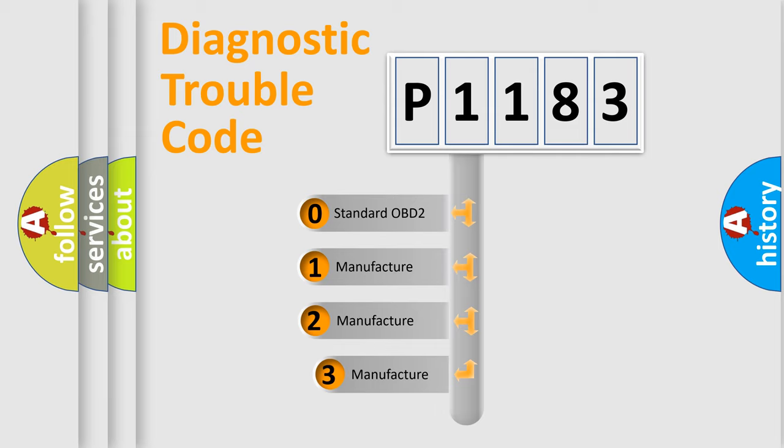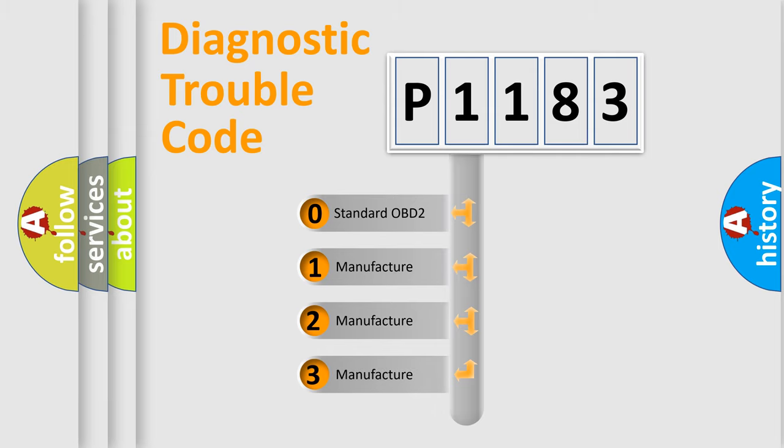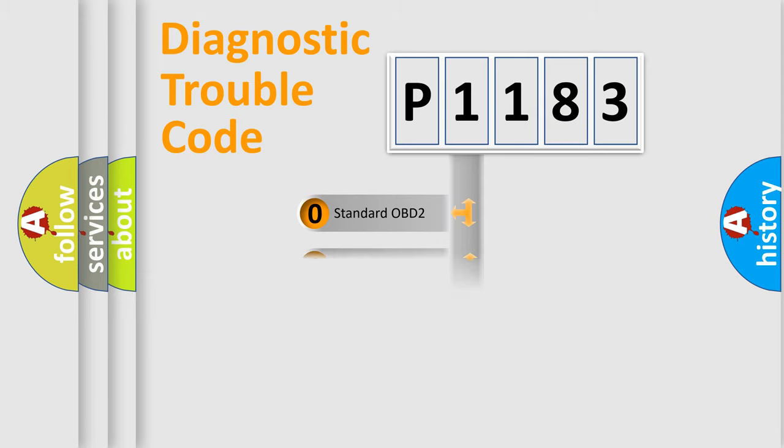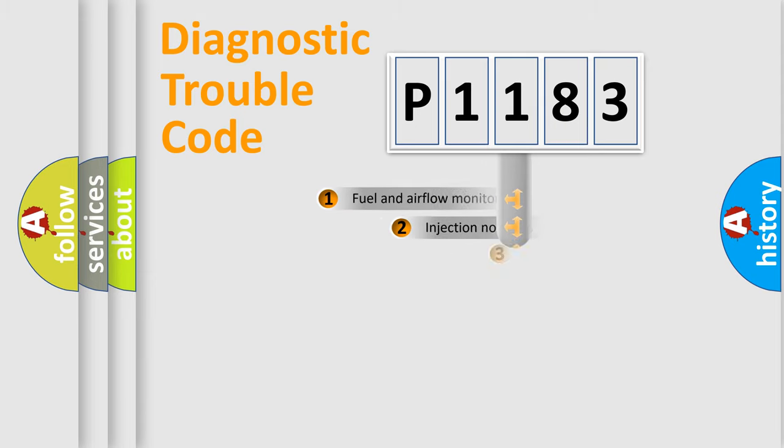If the second character is expressed as zero, it is a standardized error. In the case of numbers 1, 2, 3, it is a more prestigious expression of the car specific error.